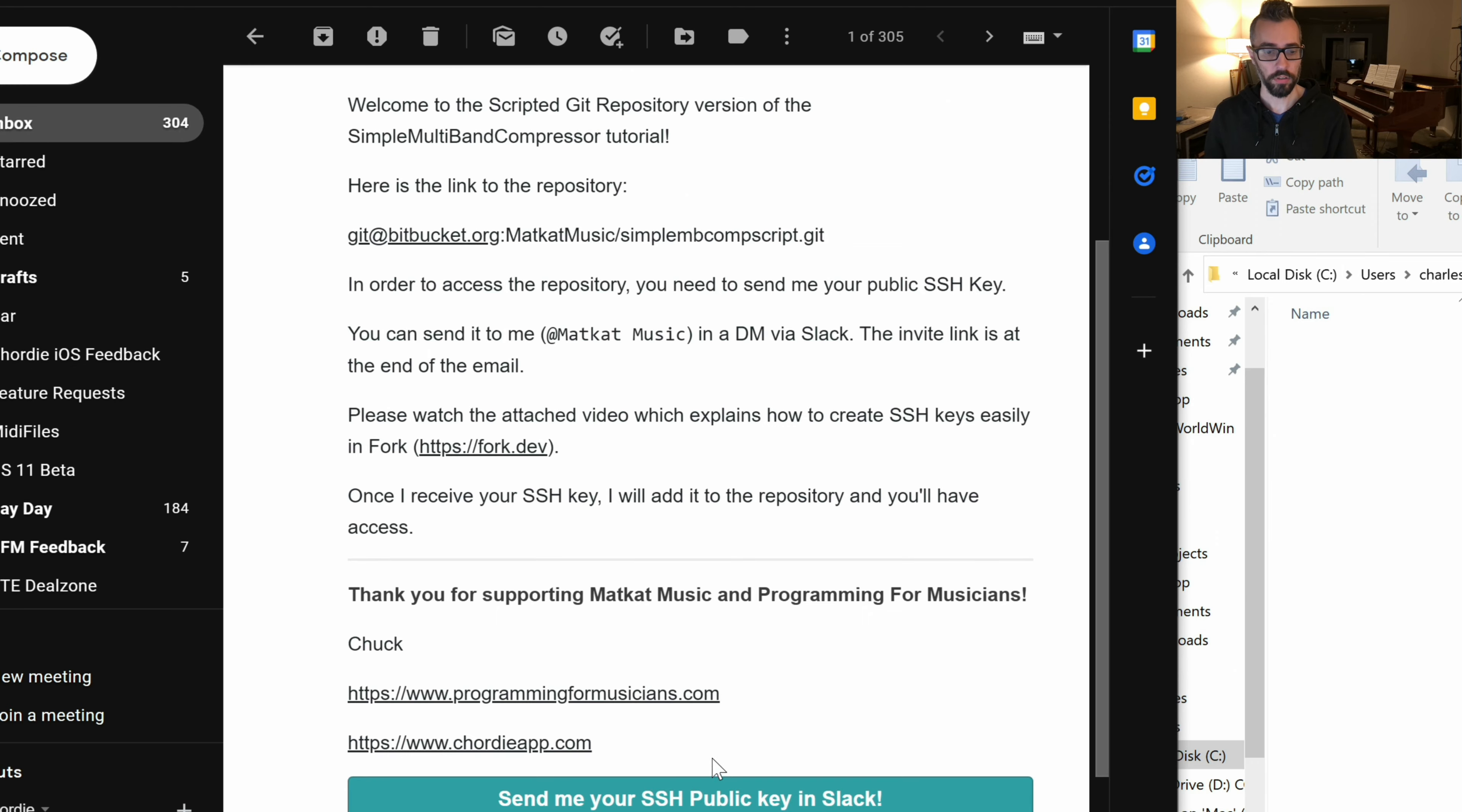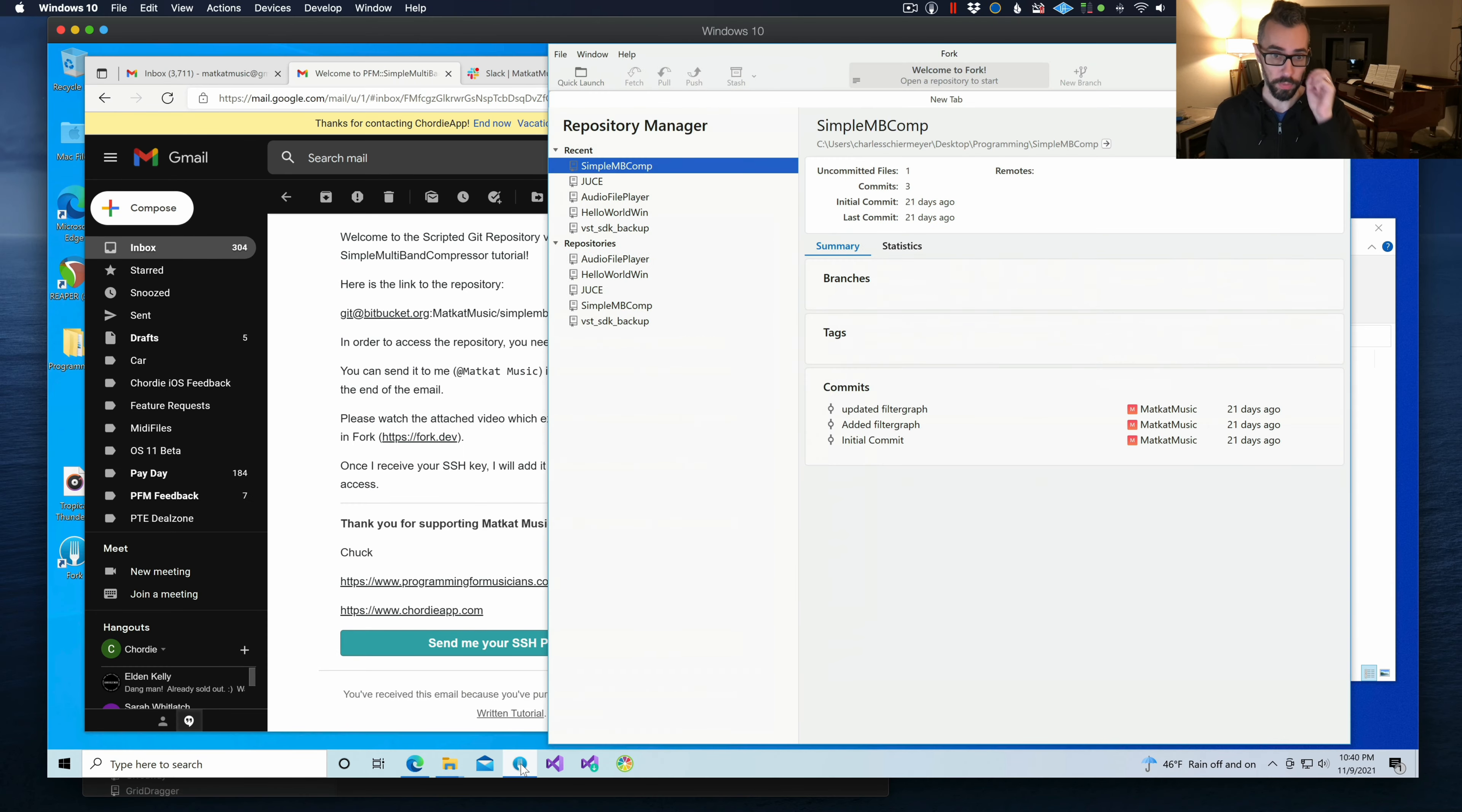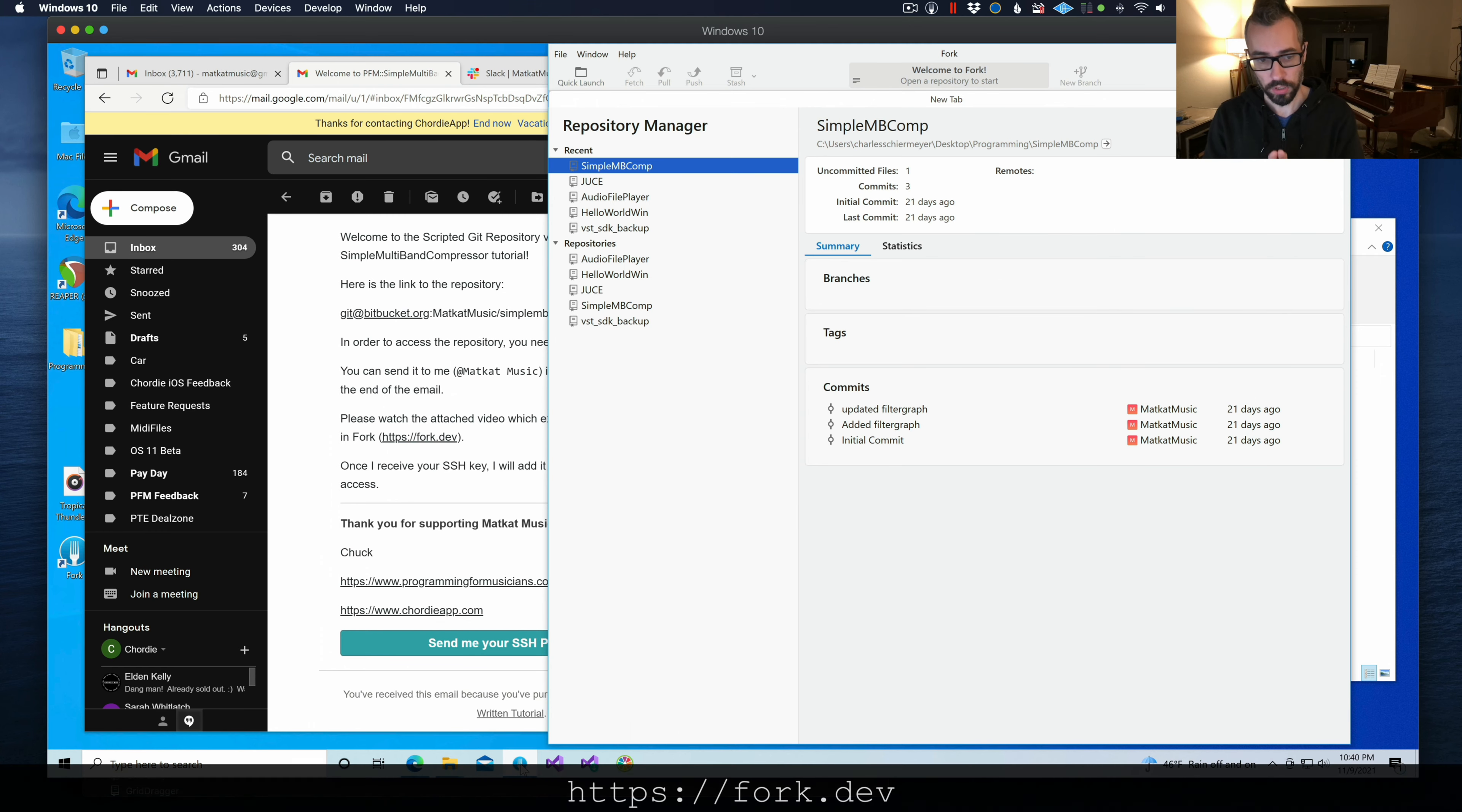First things first, open up Fork. If you've done any of my other courses, you've already used Fork a few times. If not, grab it from fork.dev and that's super easy to use.